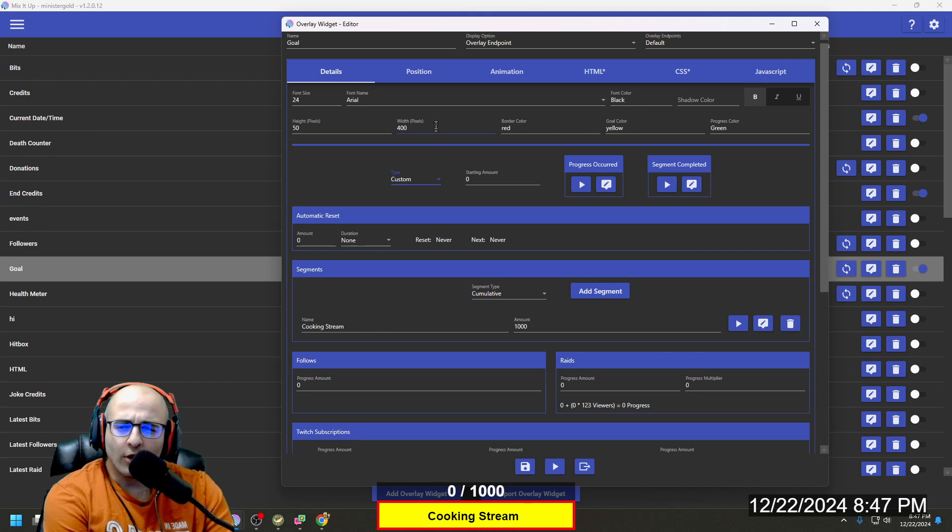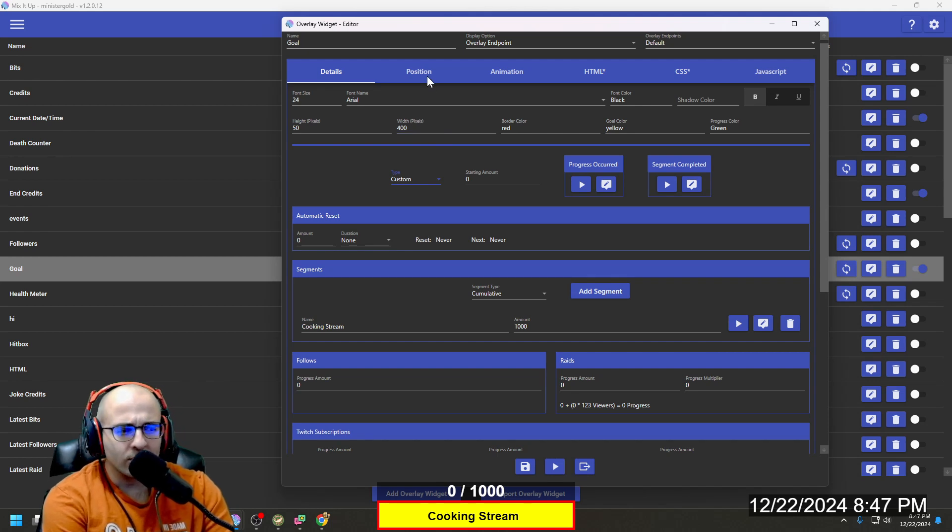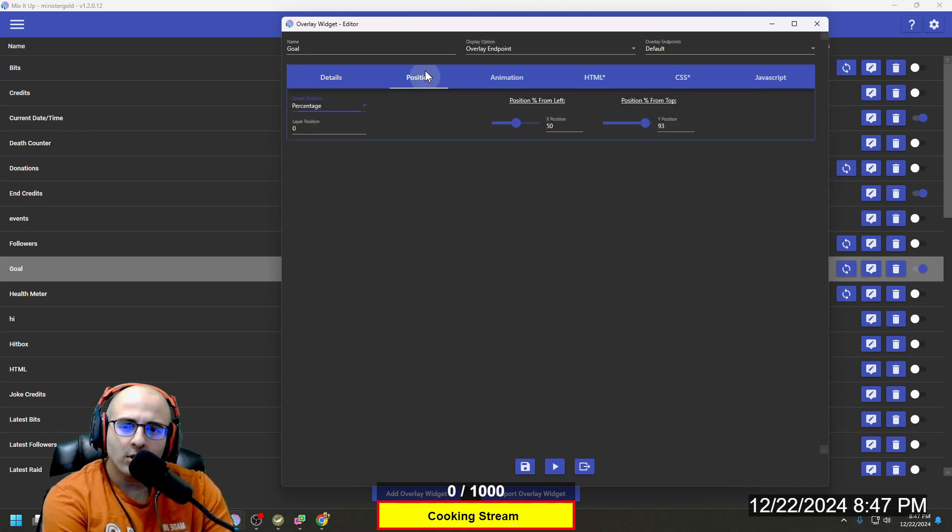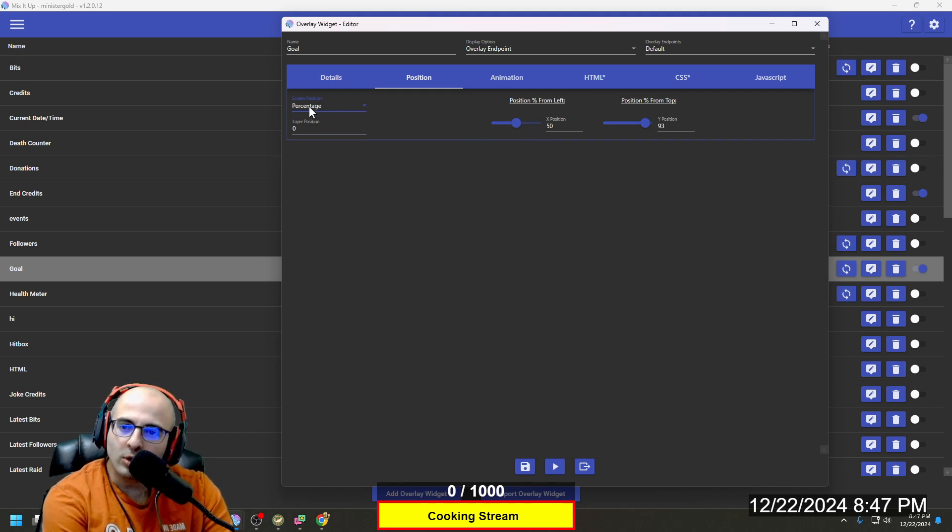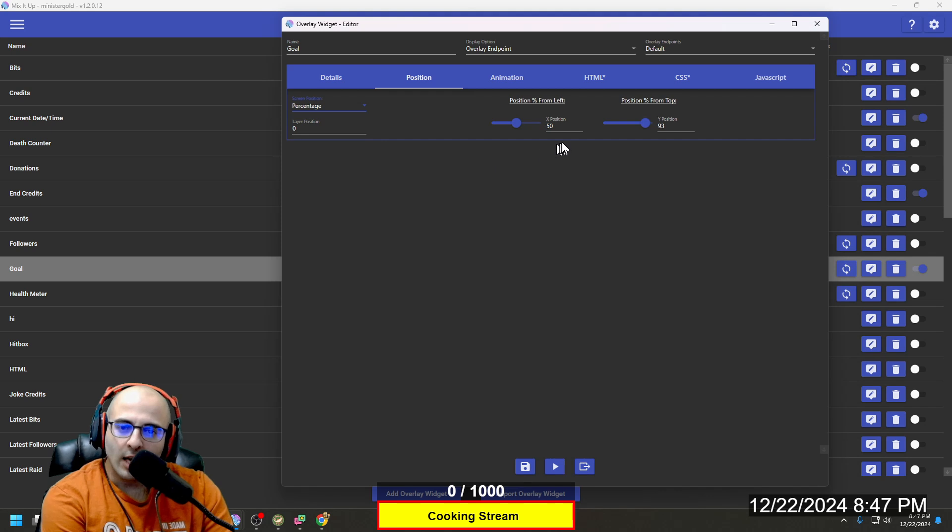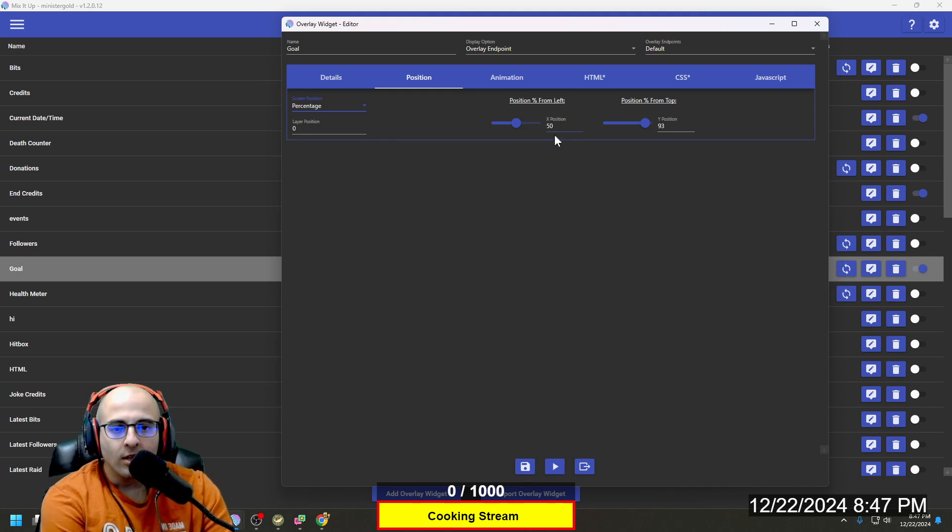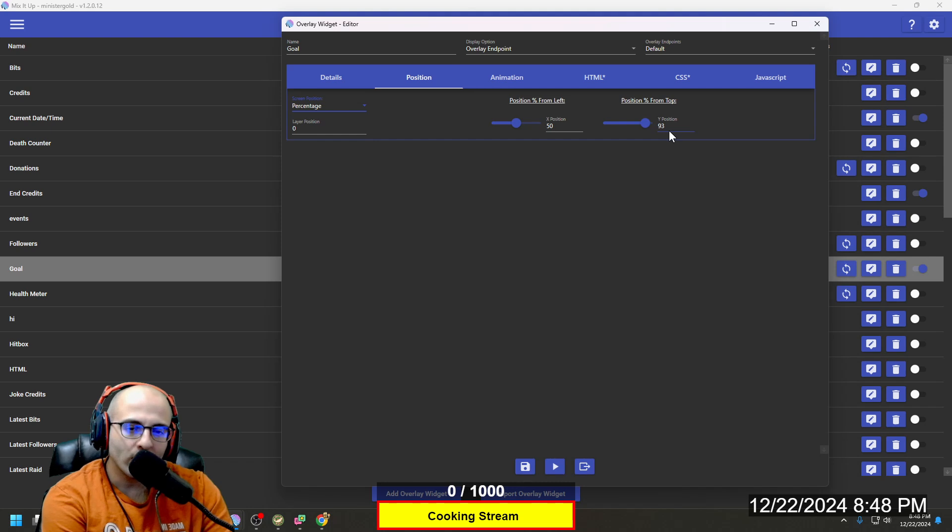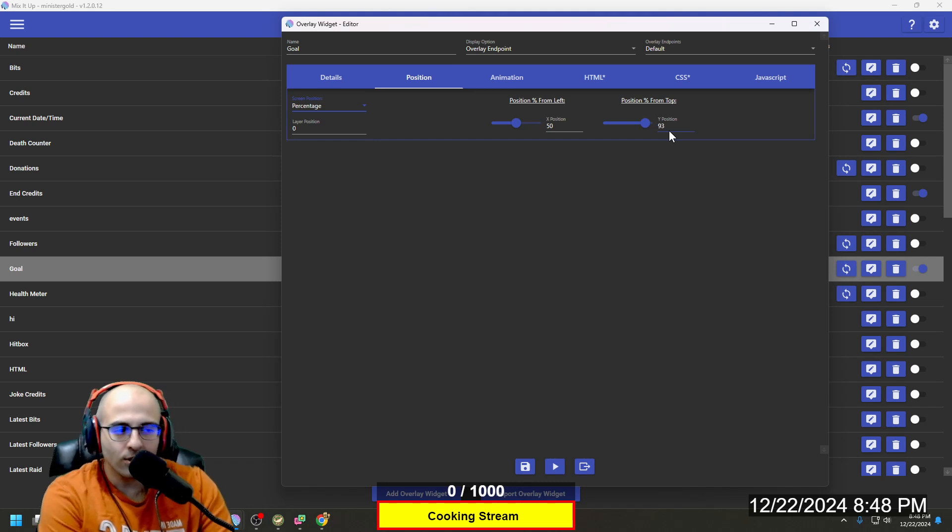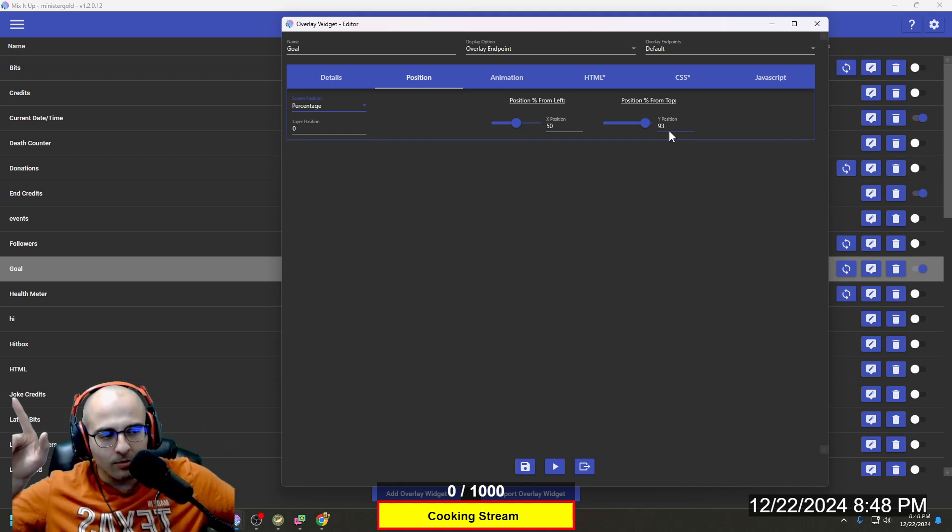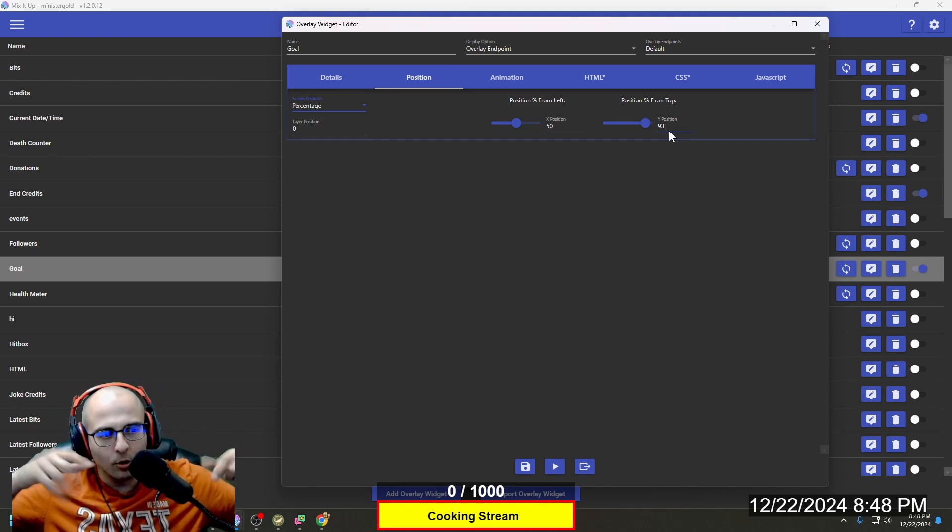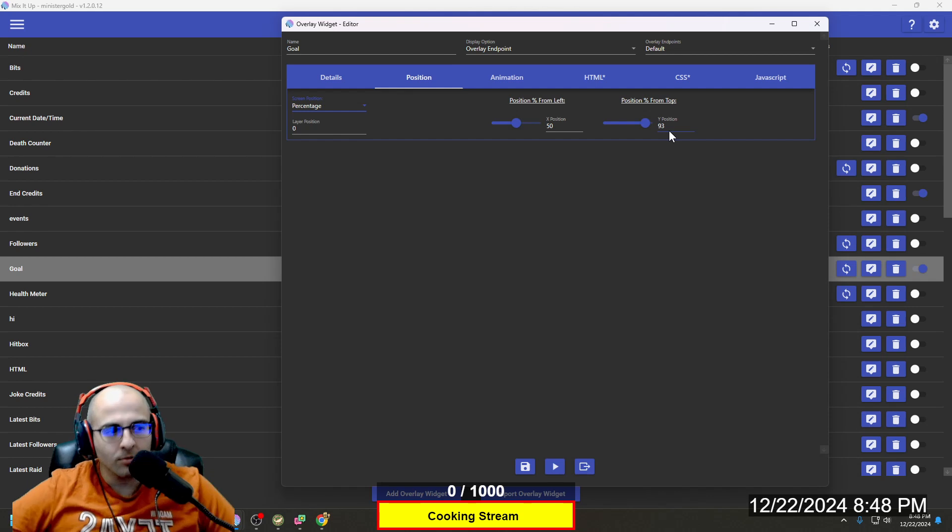As far as the positioning, I have it set up in the center. So I have it set to the percentage for the screen position type. For the X position, 50, and for the Y position, 93. And then you want to make sure that whatever overlay this is on, it takes up the entire screen in order to get this positioning.